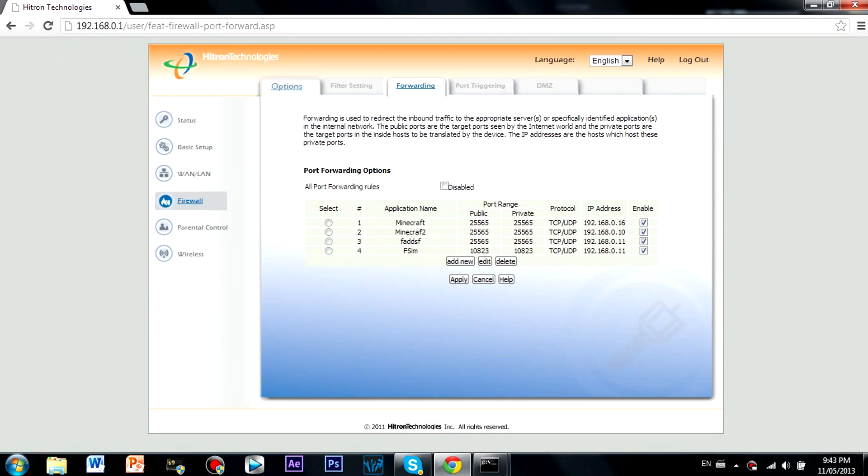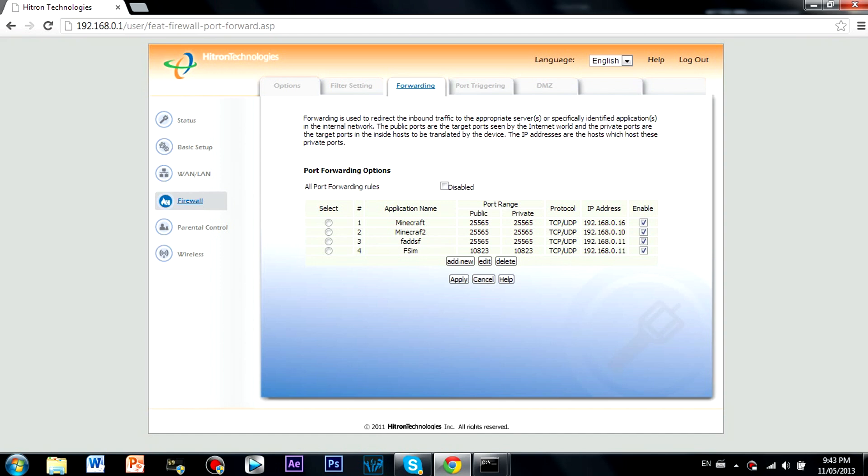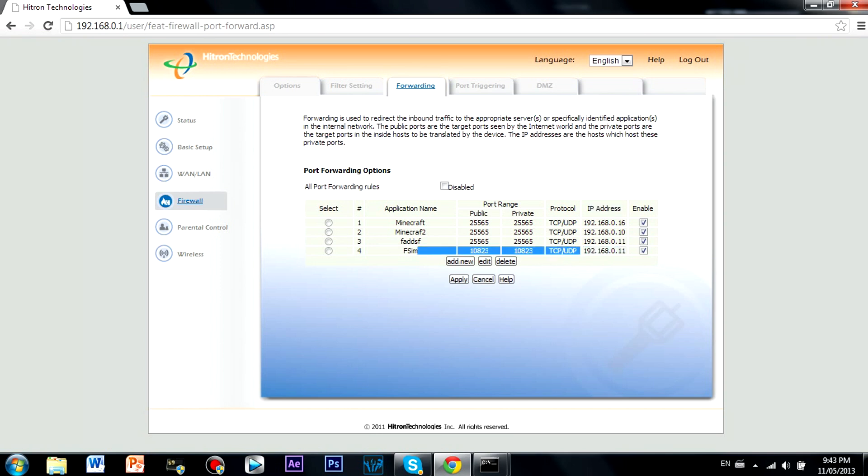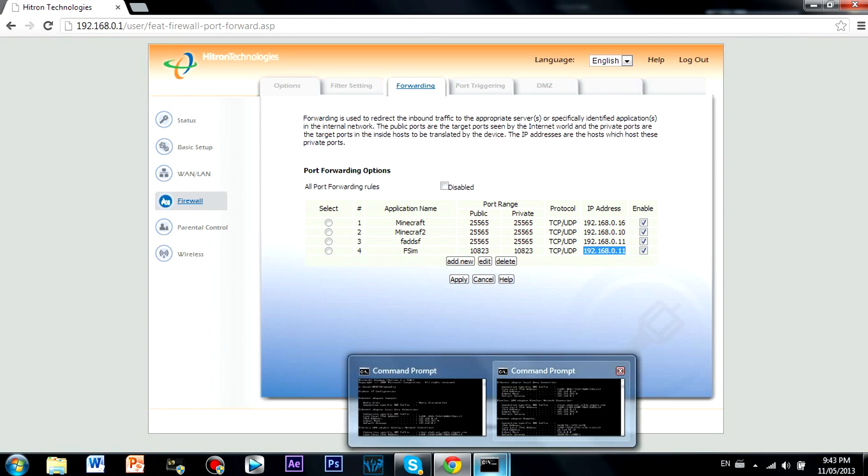Type that in and you have to sign in through your provider. Now there should be an option to port forward, which is right here for me anyways. You're going to have to follow these settings. The port that you want to forward is 10823. The protocol has to be TCP/UDP and the IP address that you should put in is 192.168.0.11.